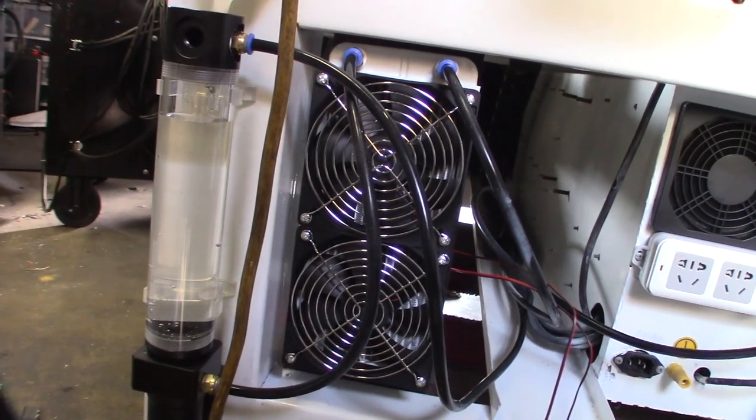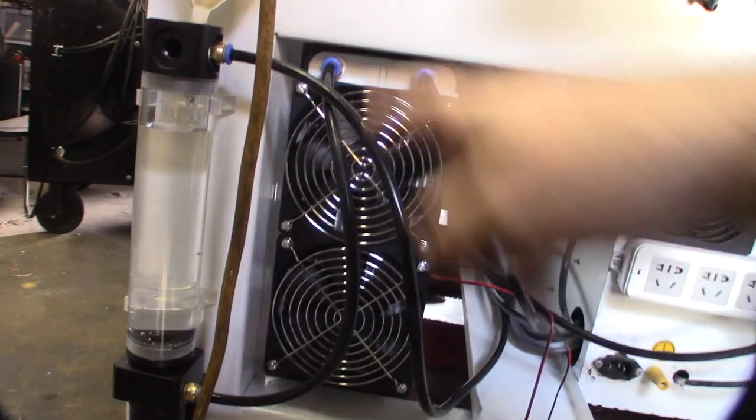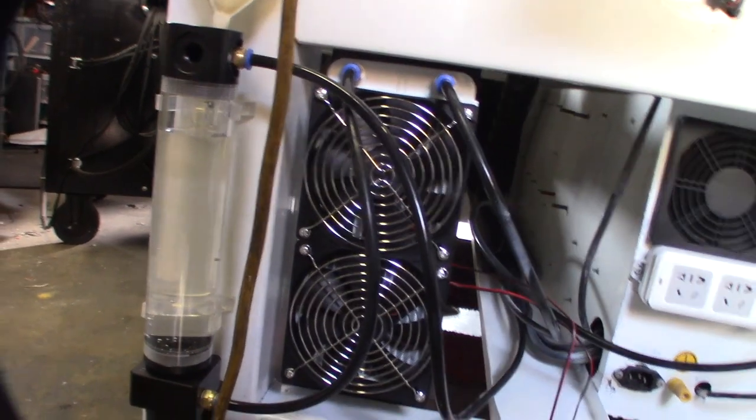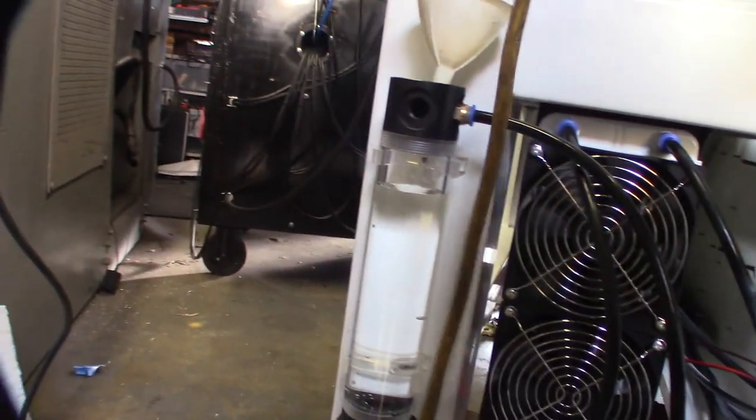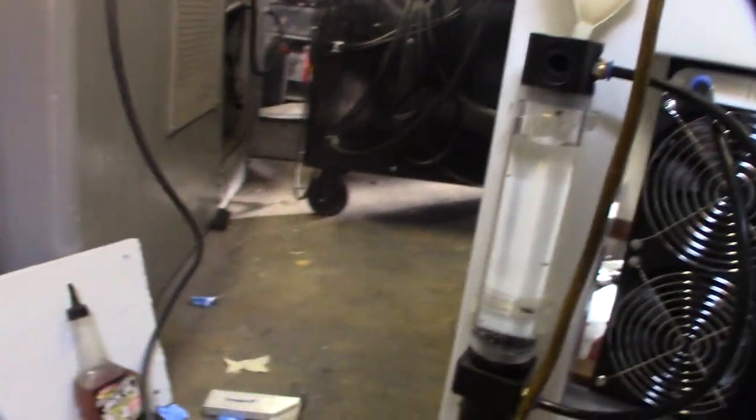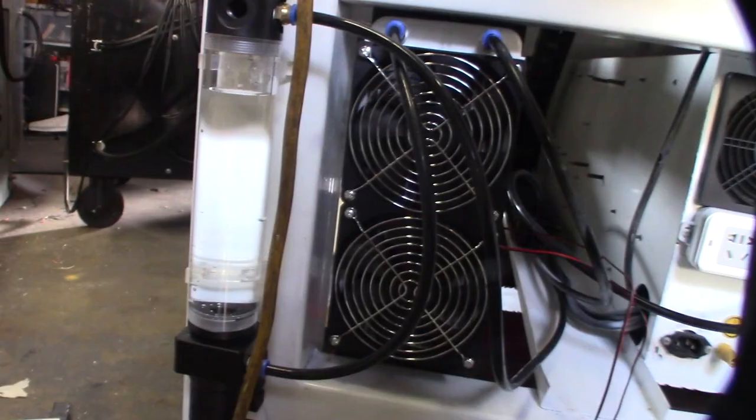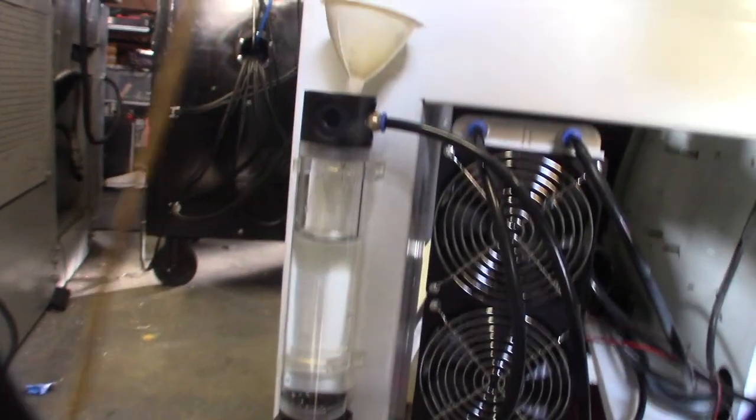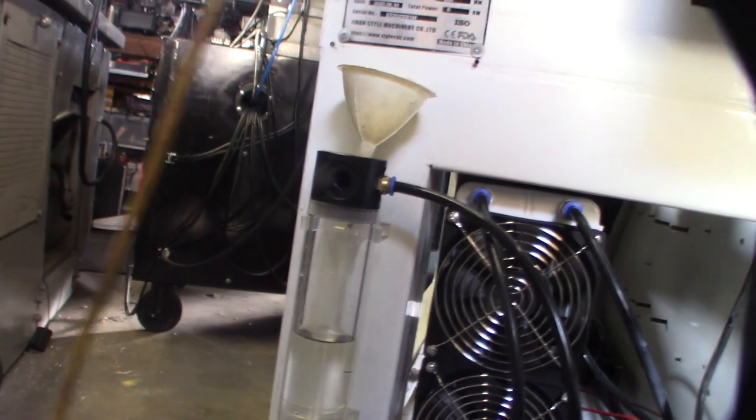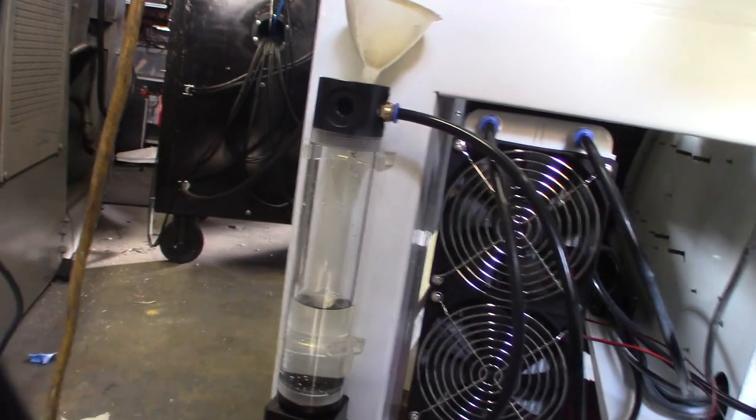All right, let's get this going here, see what happens. I have no idea what's gonna happen. Plug it in like that. All right, okay cool.